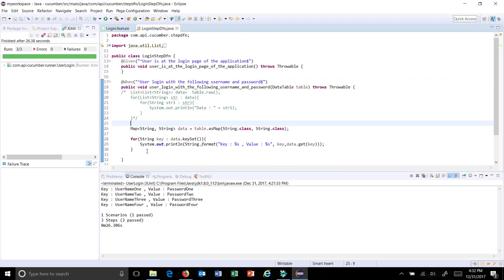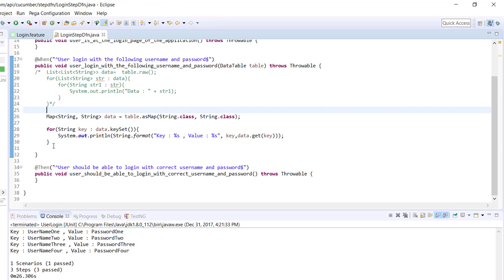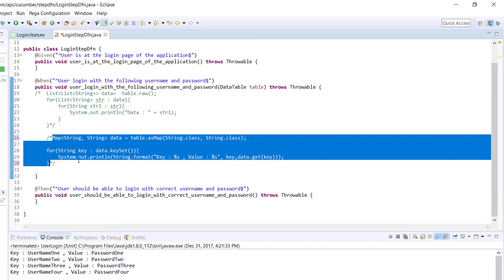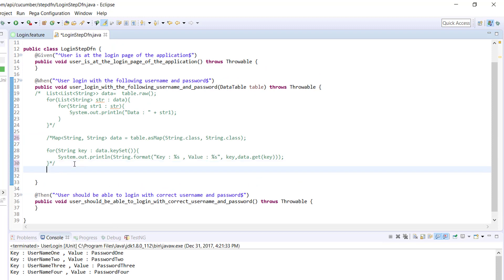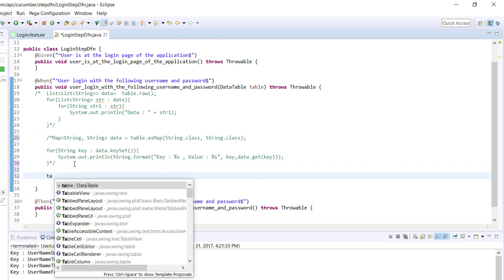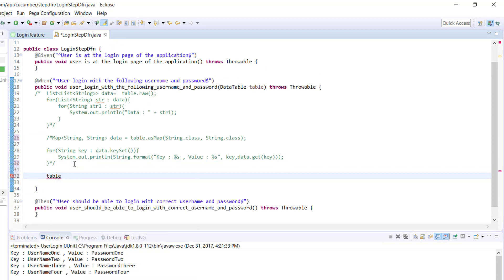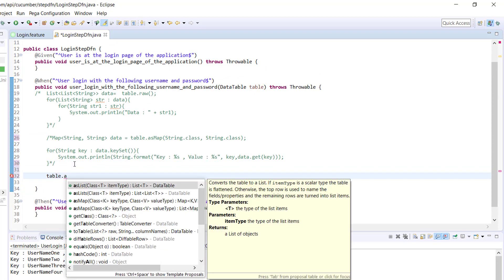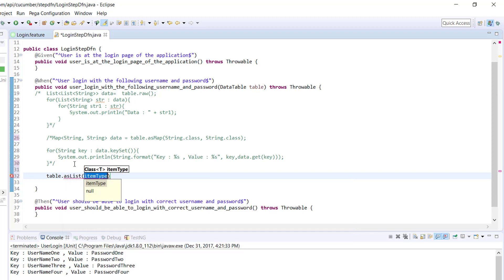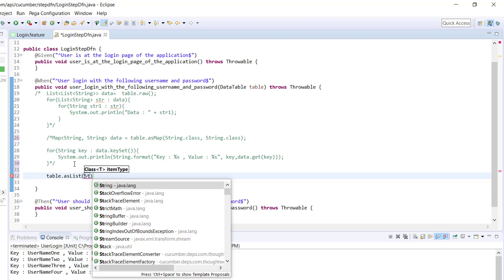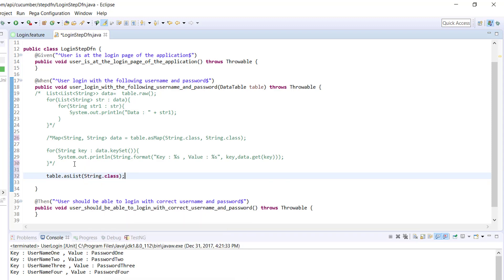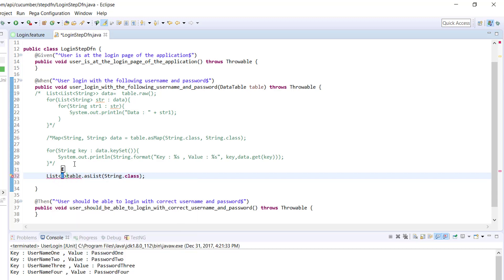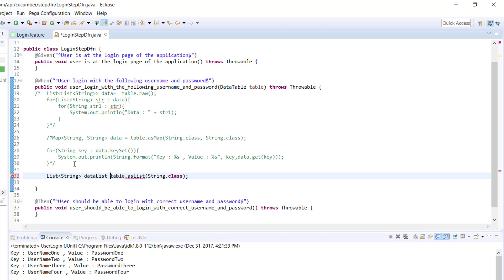Inside this tab definition file I am going to comment out this piece of code then I will use the table which is a variable of type data table and there is a method called as list. Here we need to specify the data type of the values so I will keep it as string.class and this is going to return as the list so list of string let me call it data list.